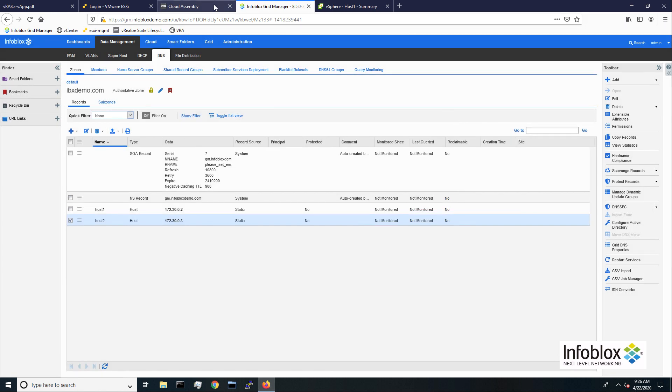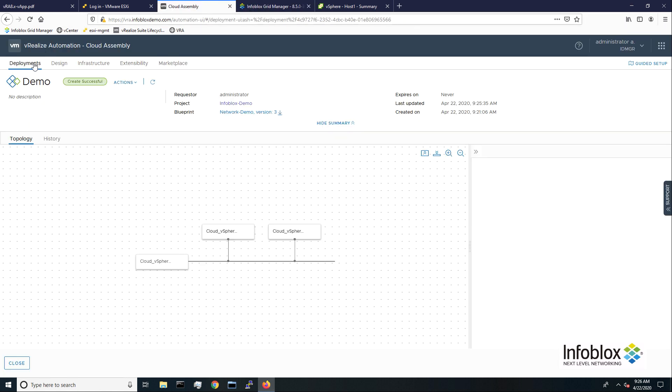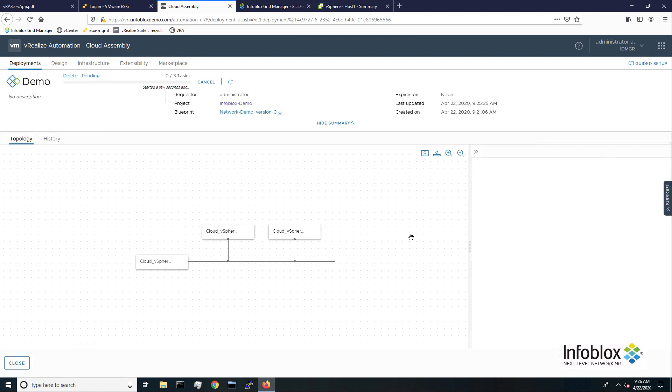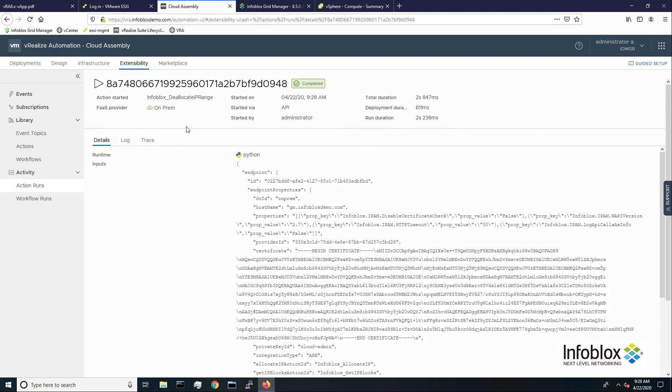When the network and VMs are no longer needed, we can delete the deployment from VRA. This will trigger the Infoblox deallocate IP action and the Infoblox deallocate IP range action, which we can see here in cloud assembly.